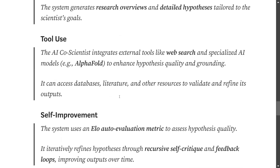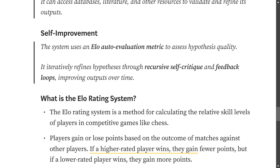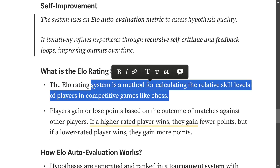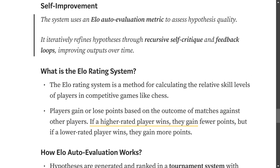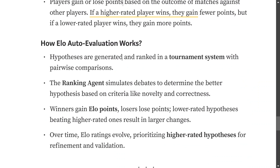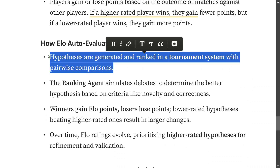Multiple tools are used — web search, access to databases, and literature. It is also a self-improving system. The system uses an ELO auto-evaluation metric. The ELO rating system is a method for calculating relative skill levels of players in competitive games like chess, where players gain or lose points based on match outcomes. Here, hypotheses are generated and ranked in a tournament system — the ranking agent simulates debates to determine the better hypothesis based on criteria like novelty and correctness, comparing two at a time. Winners gain ELO points and losers lose points, so the idea with the most ELO points rises to the top.